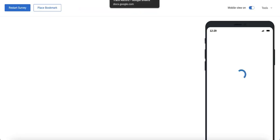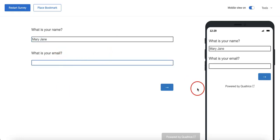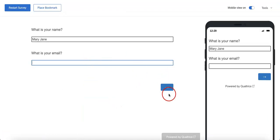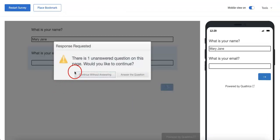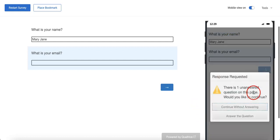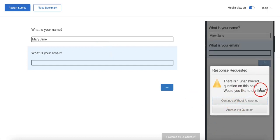Okay, now that should fix it. Let's preview this. We're going to put the name as Mary Jane, and for the email we're going to try to skip it so you can see what the request response feature looks like. We're going to hit next — as you can see, it gives you a little pop-up message: 'There is one unanswered question on this page, would you like to continue?' We're also going to try clicking on the phone preview on the right side to see if it shows a similar message — and as you can see, it does. So it works on both desktop and mobile.